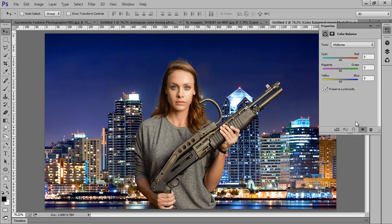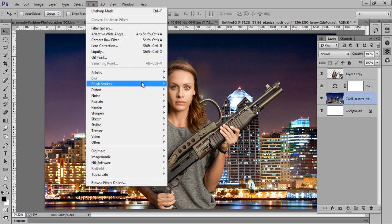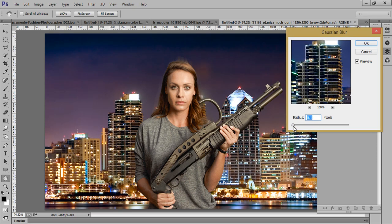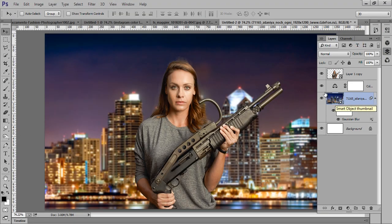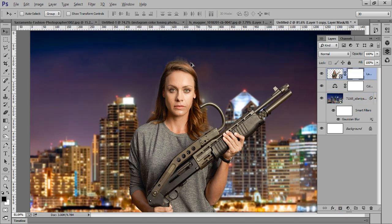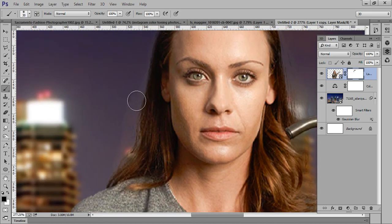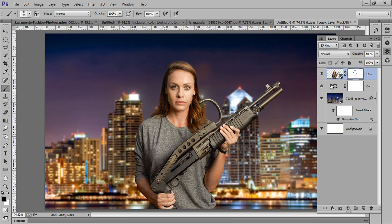I have set this background. Now my aim is to match the background with this model — I want a very matching tone for both images. I will apply Color Balance and I will blur the background so that we can get more focus on the model.